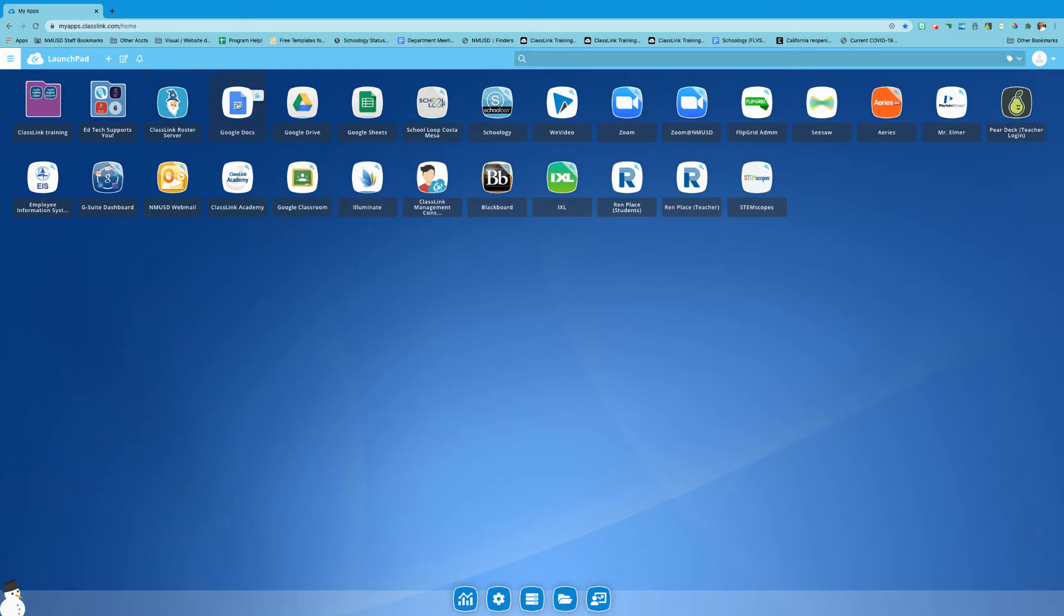So ClassLink, as you know, helps you have one place to log into all of your apps to make it much easier for you. But sometimes when we log in the first time we might enter incorrect information, so I'll show you how to change that.